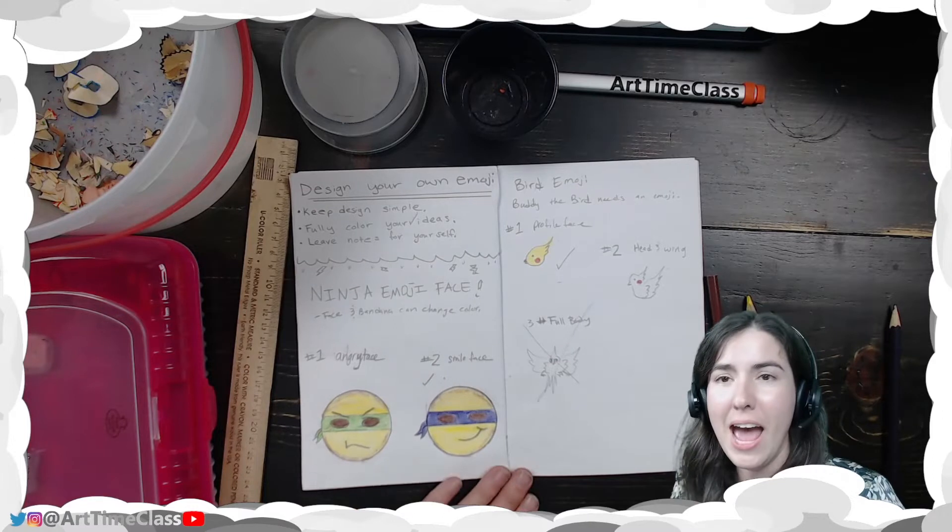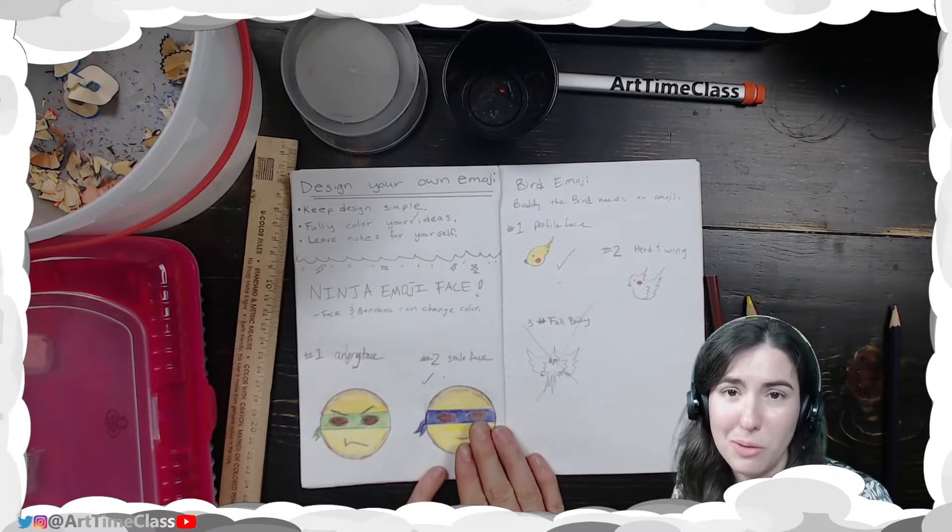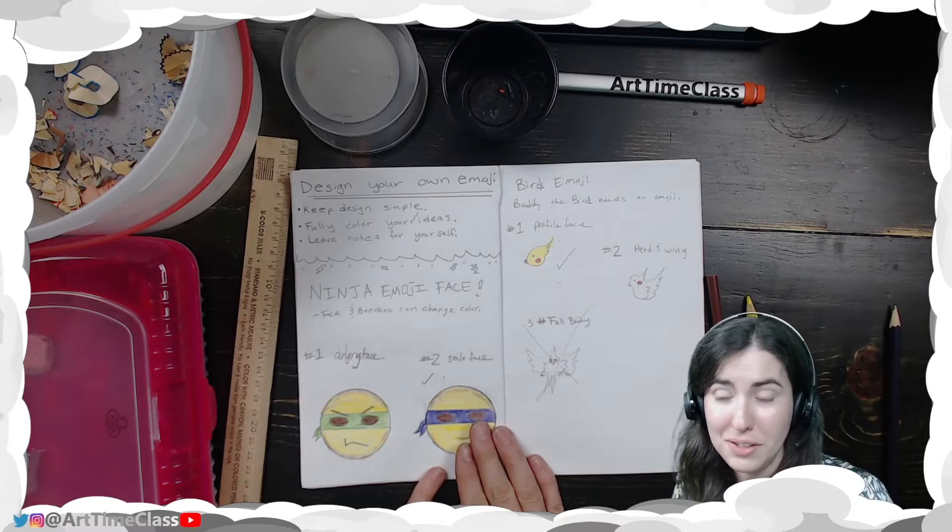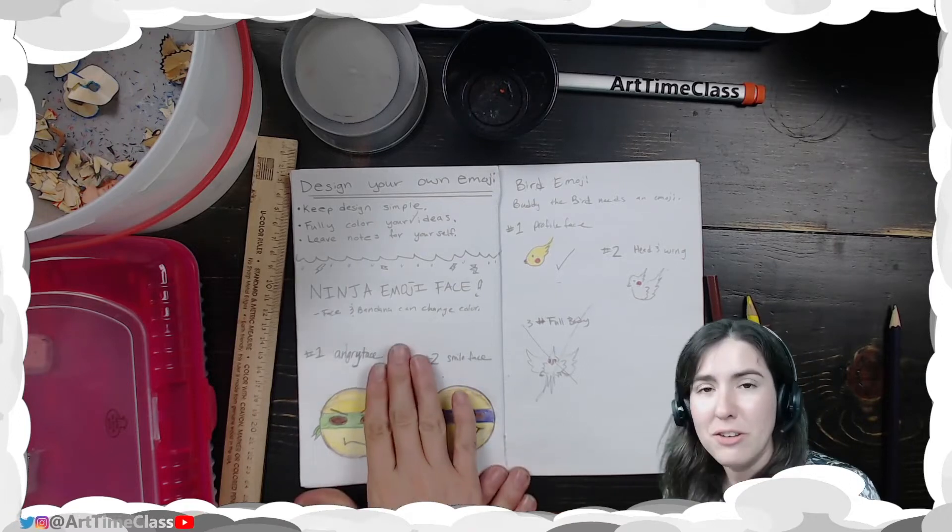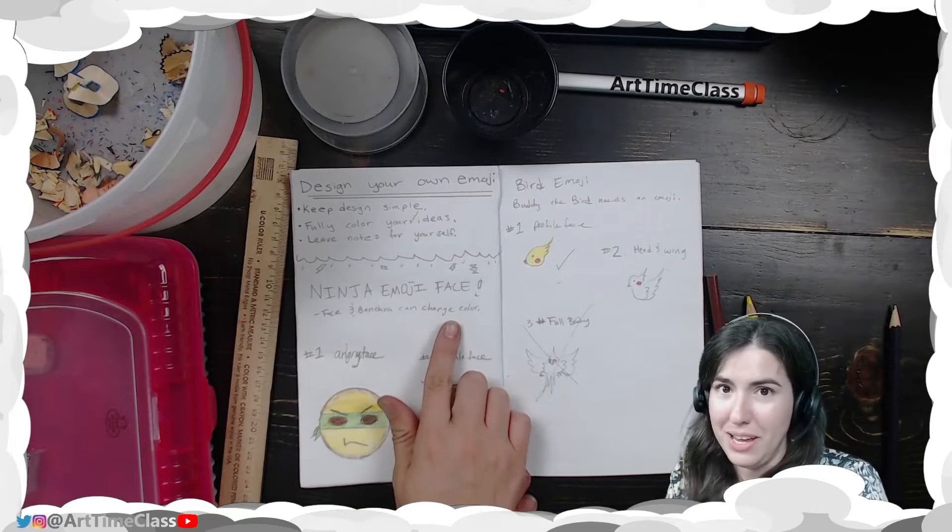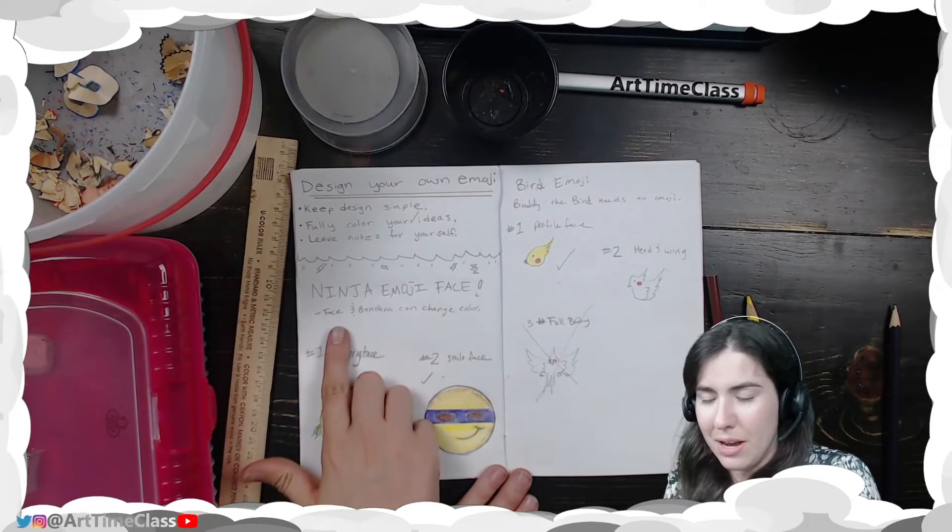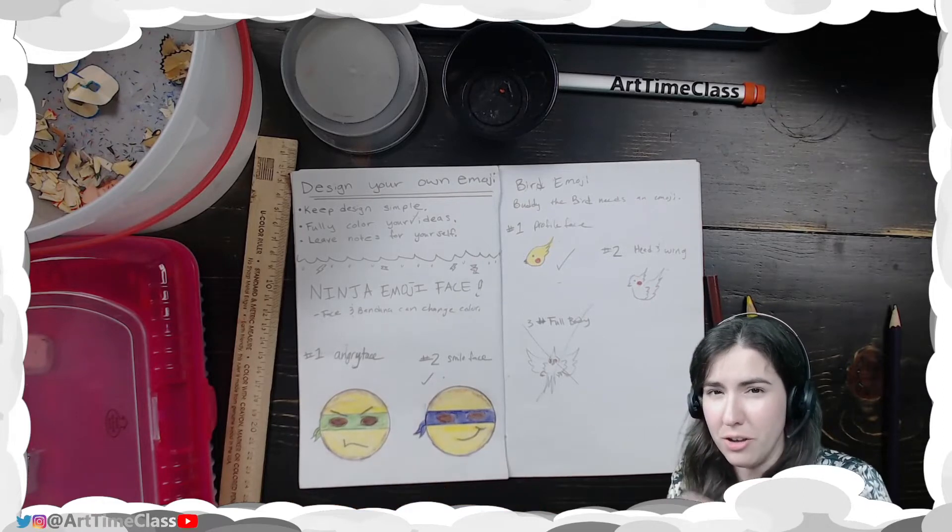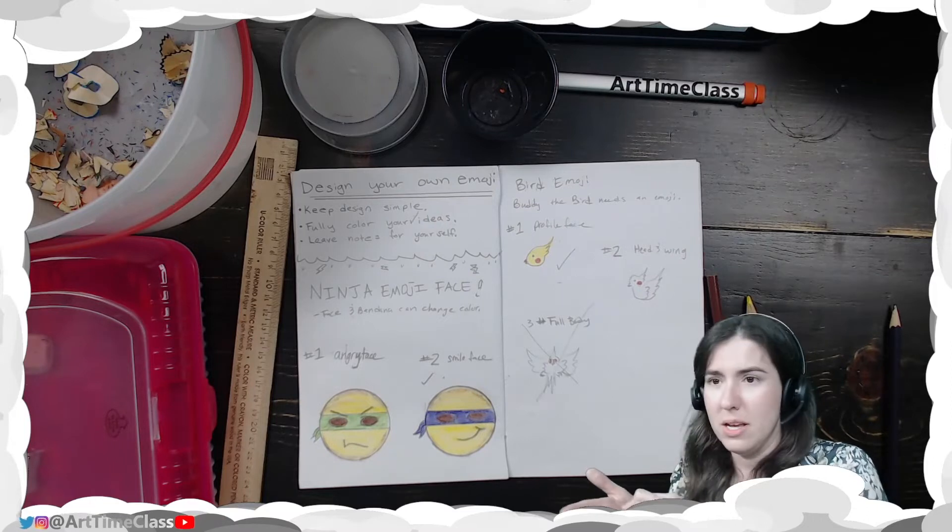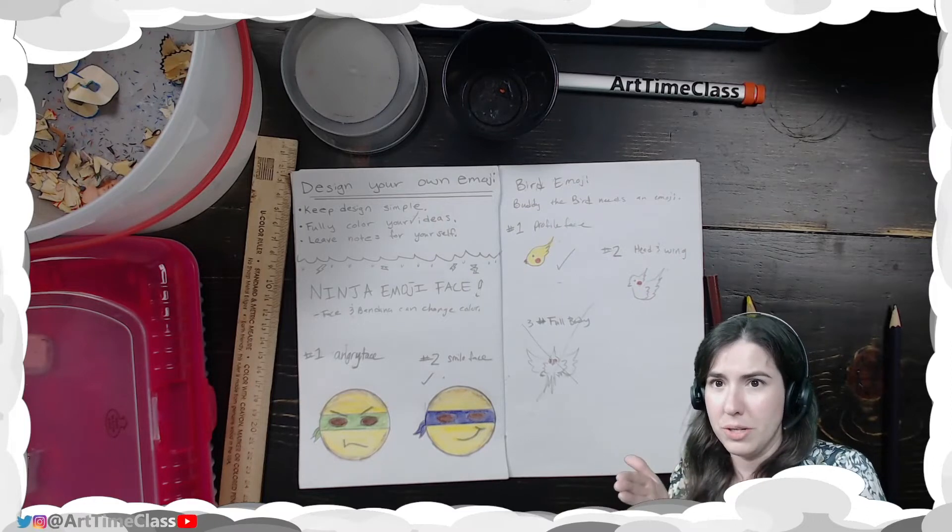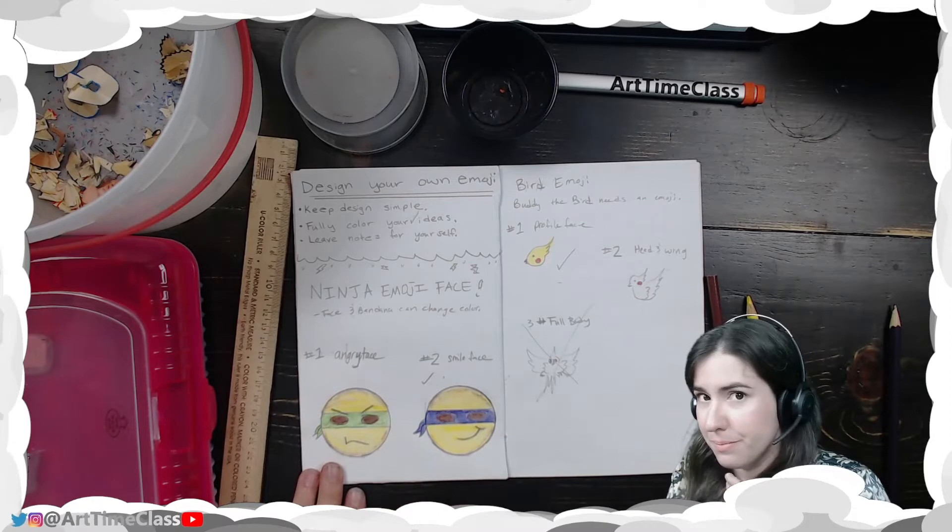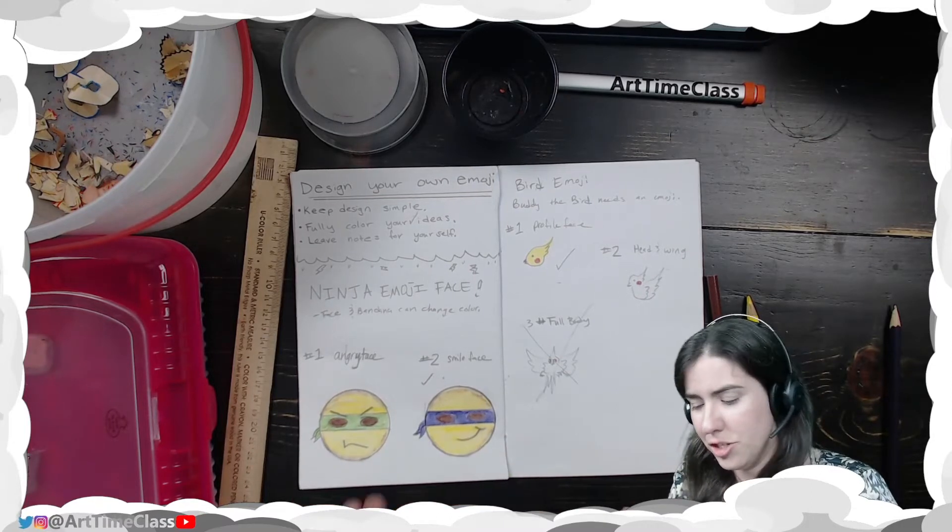I have two ideas so far and you're more than welcome to come up with more than one idea yourself if you'd like. My first idea is a ninja emoji face. For my note, I put down that the face and bandana colors could change. You know how you click and hold on an emoji, sometimes you'll get like a few options for color choices. So the face color and the bandana color would be able to change.